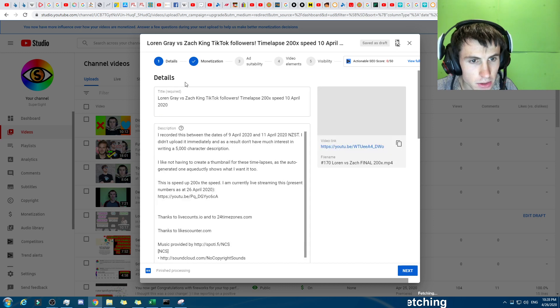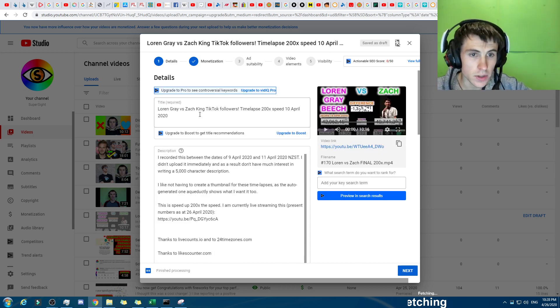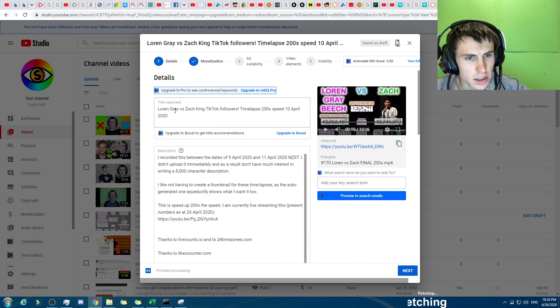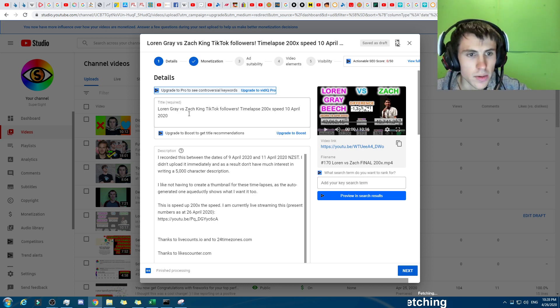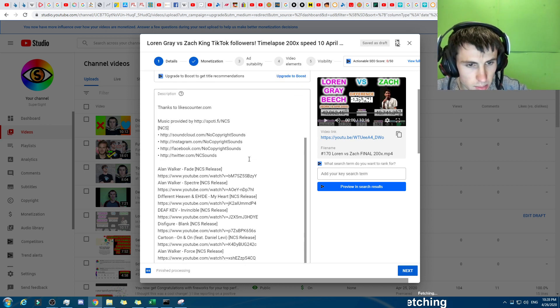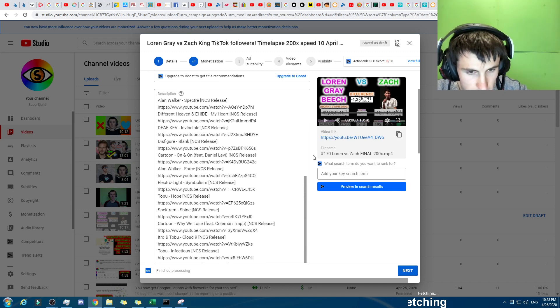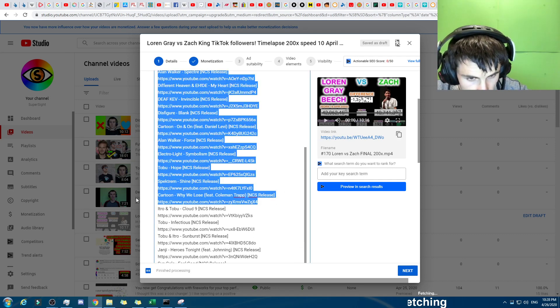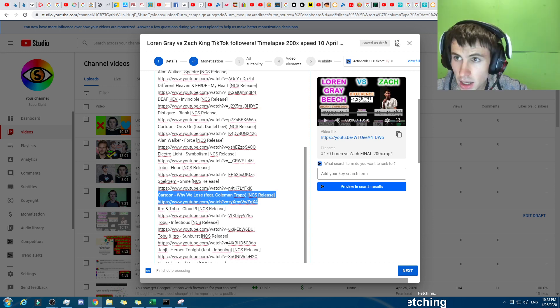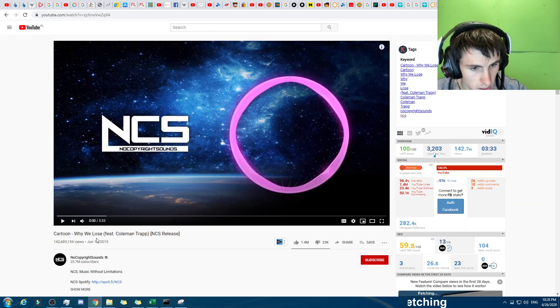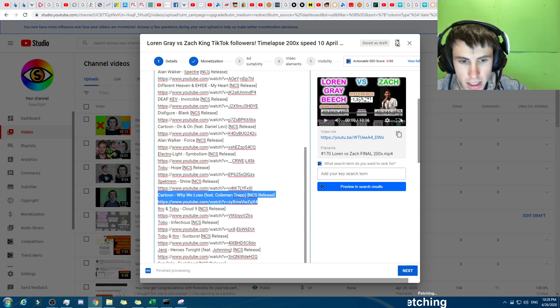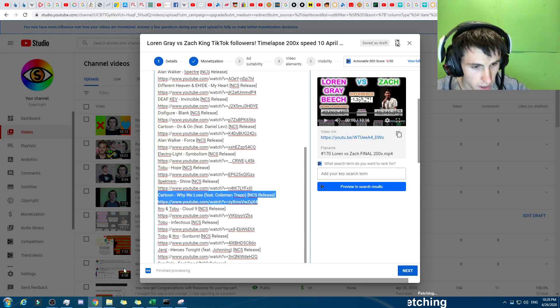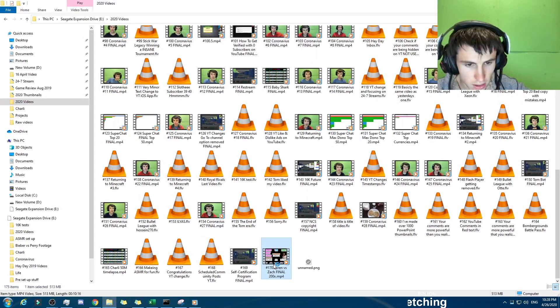So I've done my description, as you can see here. It's Lauren Grey versus Zack King. And as you can see here, while we lose right here, if we come over here, it's also this one here. Why we lose, that's the same thing, that's the same URL, right? So you can see that. And if I come in and I play you the video, this is what it sounds like.